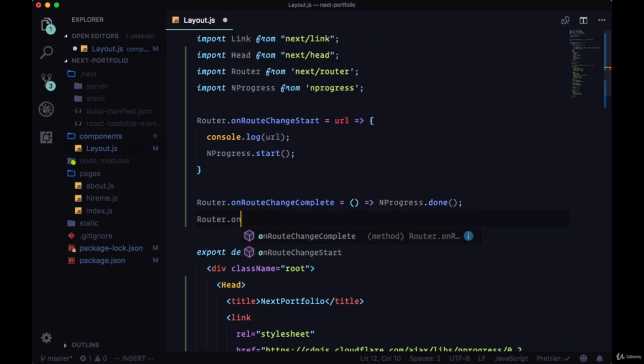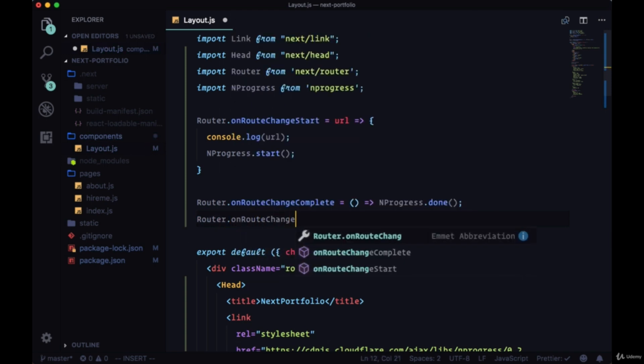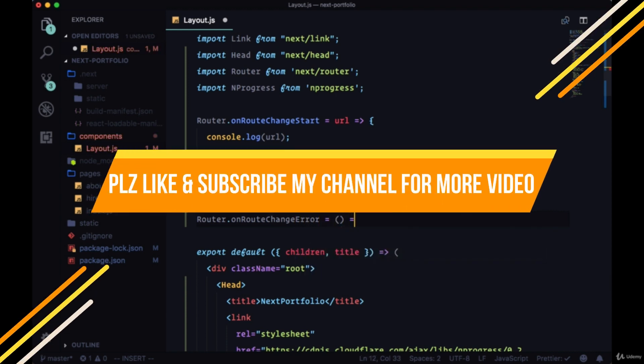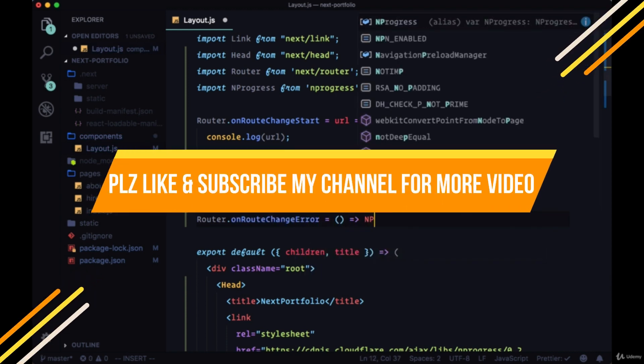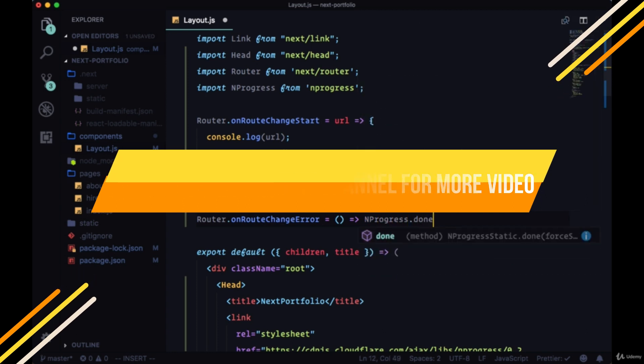Now if there's an error, the route change will technically be complete as well. So we can use the onRouteChangeError method here to also call nprogress.done.